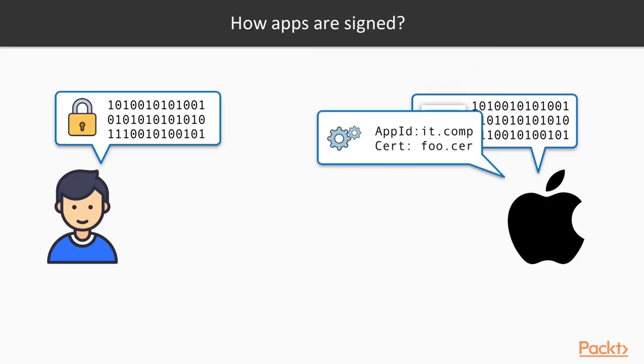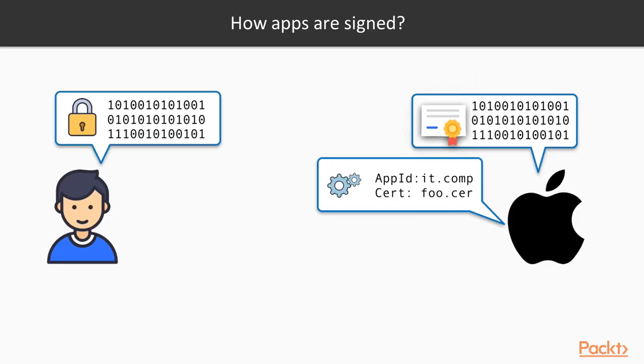Apple will also provide you another file that is called the mobile provisioning profile that contains some information like the name of the application, the name of the author of the application, and the certificate that must be used for this application, all this information inside one single mobile provisioning profile.